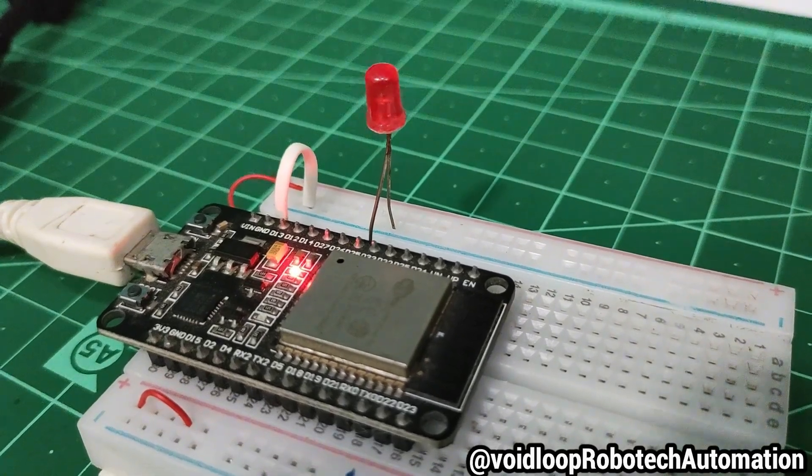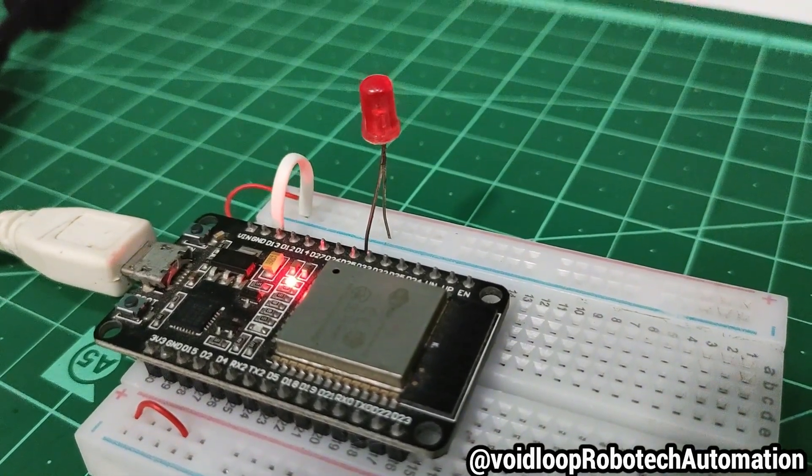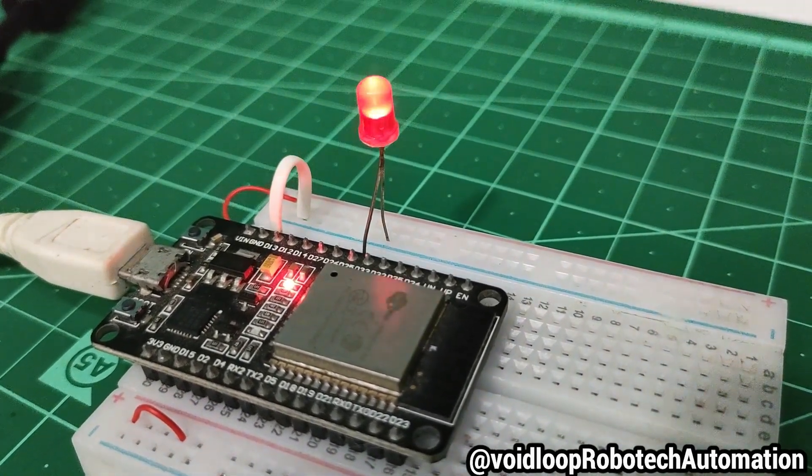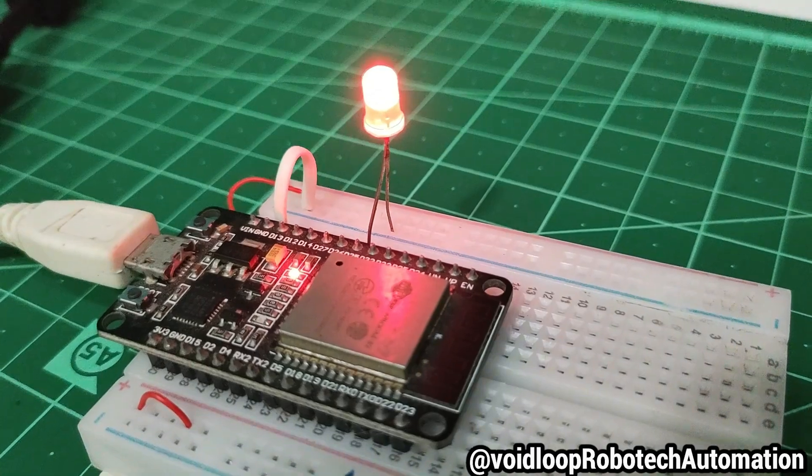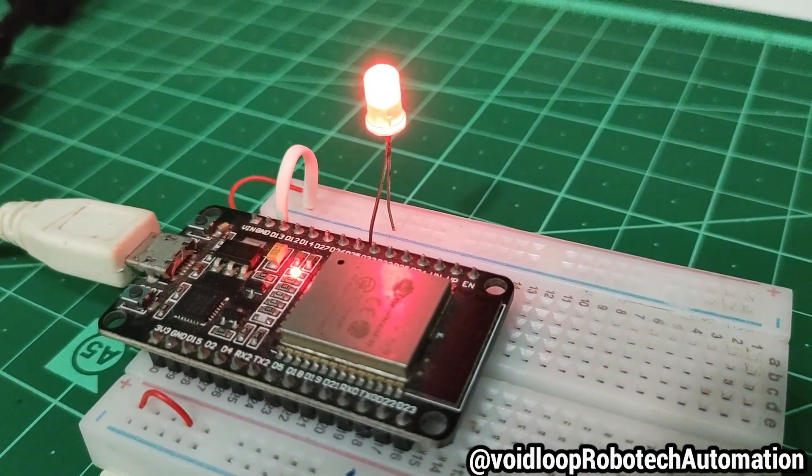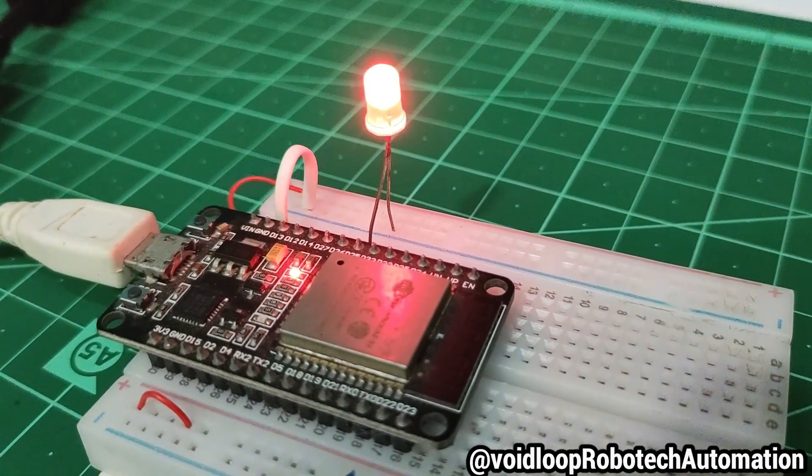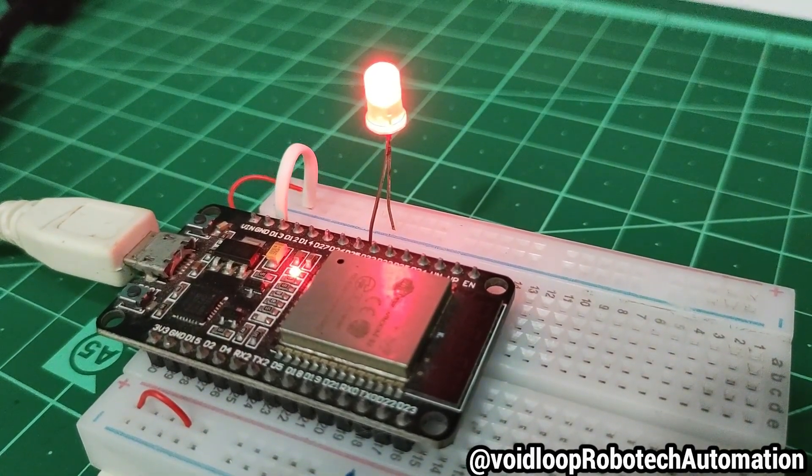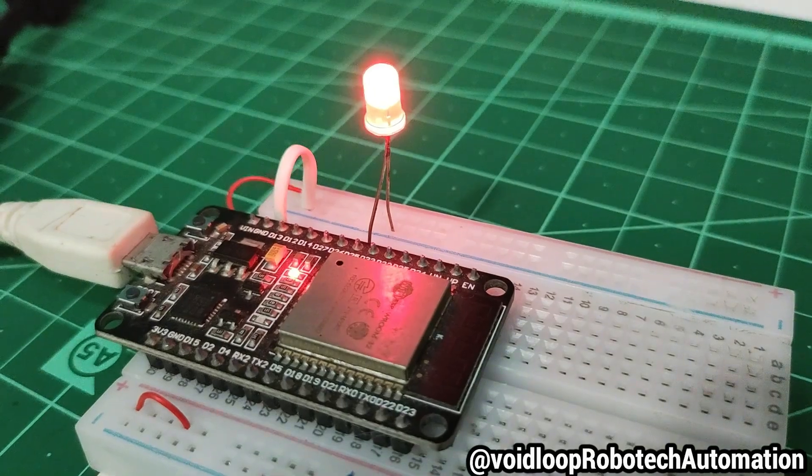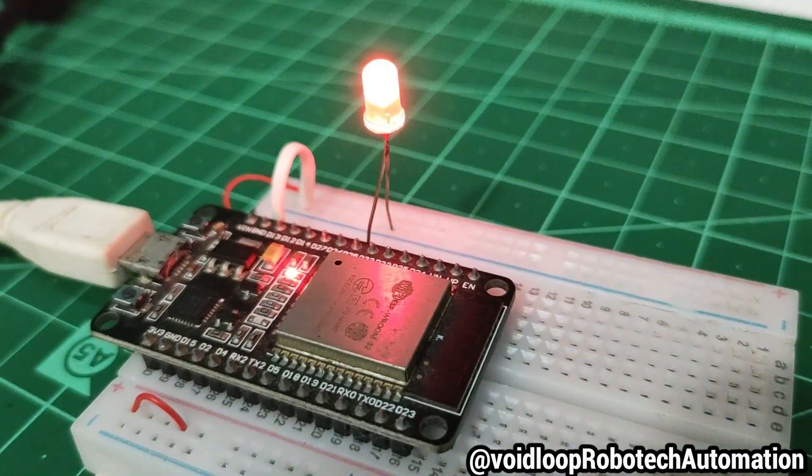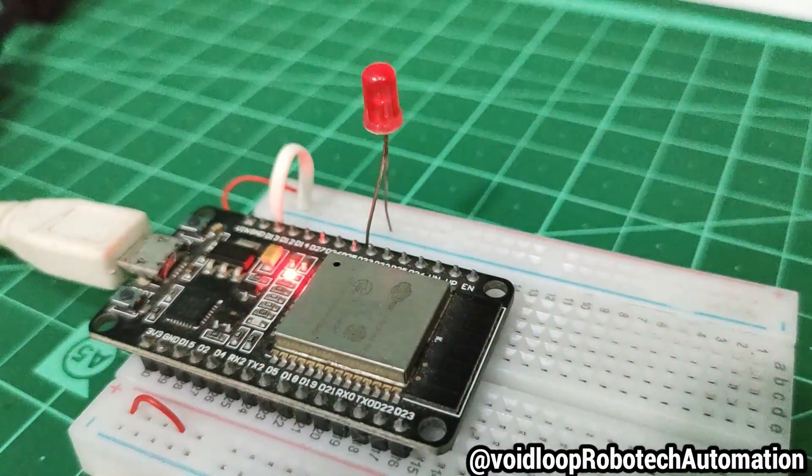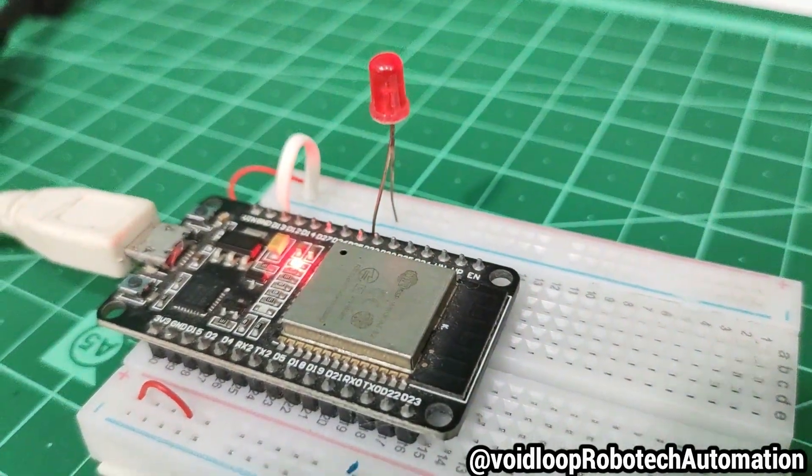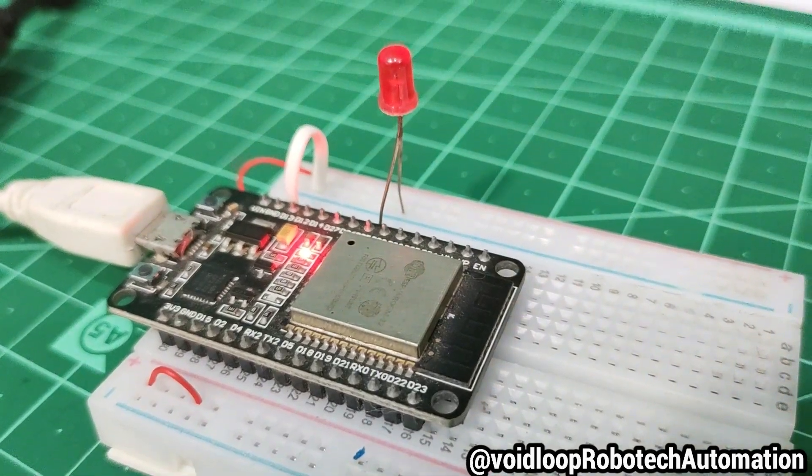Hello friends, I hope you are doing great. Once again, you are most welcome to my YouTube channel Voidloop Robotics and Automation. Today we are going to learn how to configure digital to analog converter, called DAC, with ESP32 using ESP-IDF IDE and embedded C. So let us get started step by step.